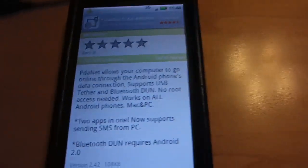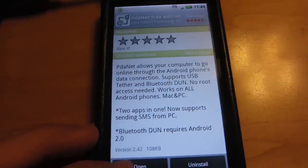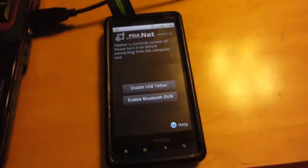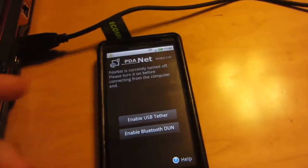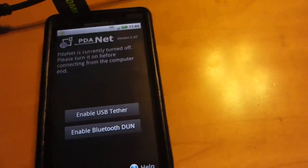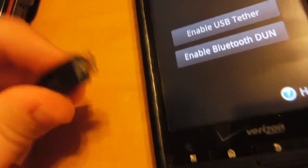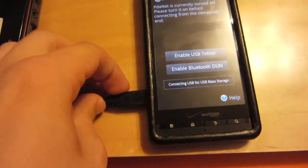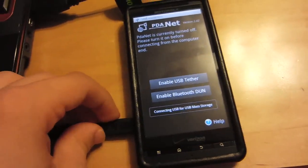Once you download it, you will open it, connect your USB cable to your phone, like so.